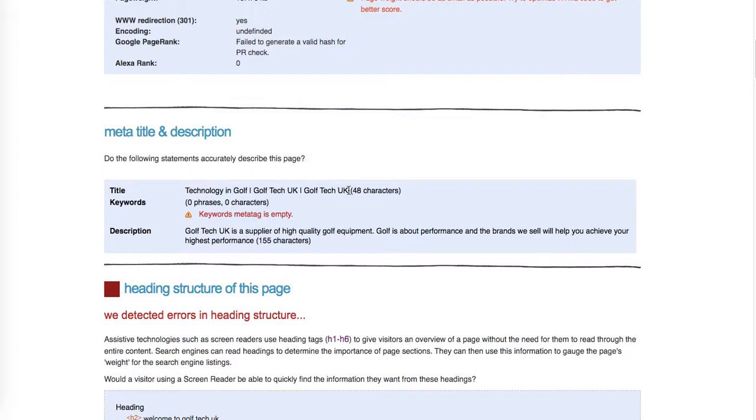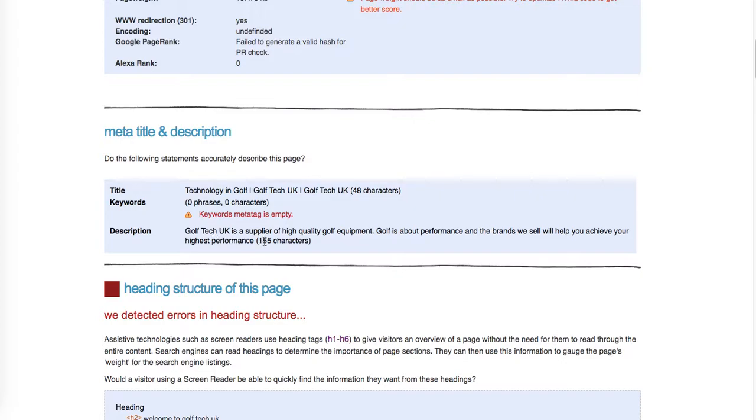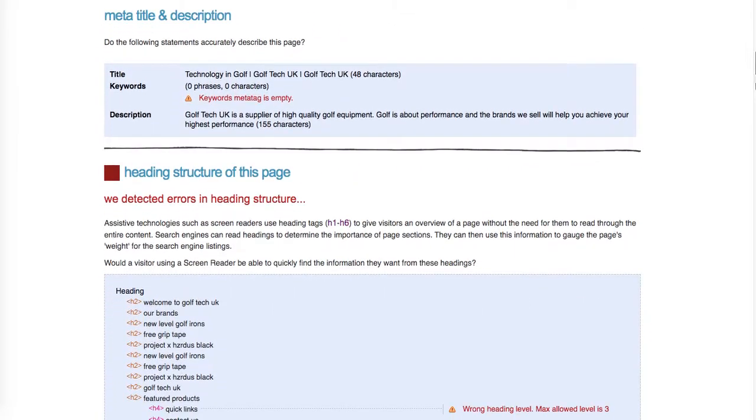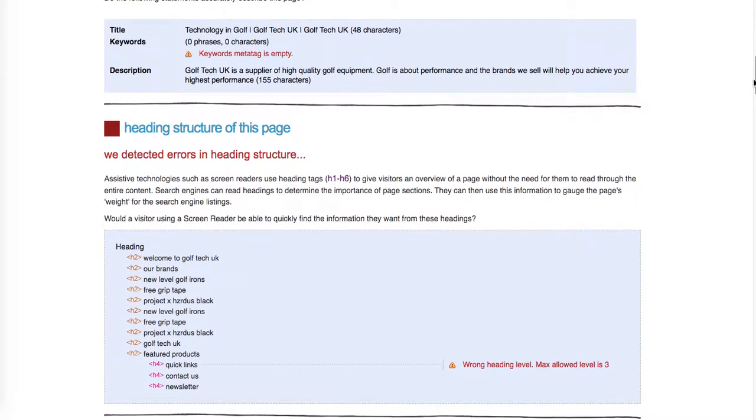This helps you stand out in the search results. This is good, and I would also add a call to action at the end to prompt people to click the listing and visit your website. This is a great way to get more traffic from Google.